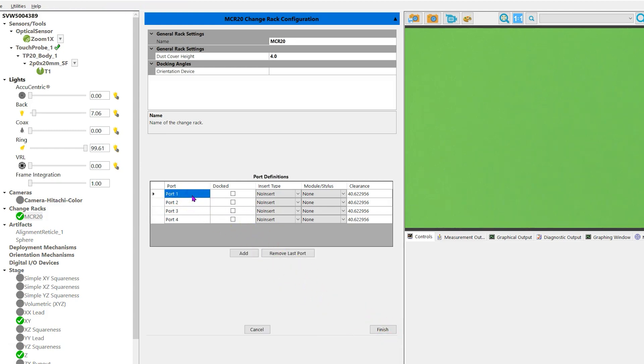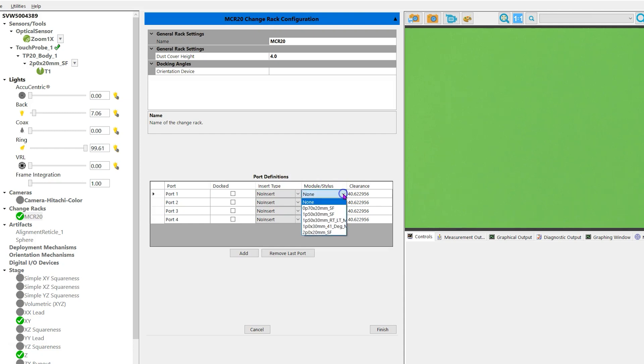Look for module stylus column. Click on the down arrow and pick the probe name. Assign the probe name to the holder.